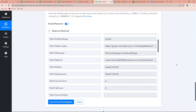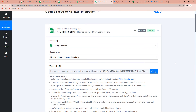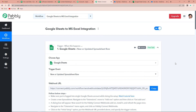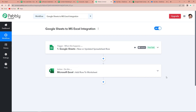This confirms that the integration process is working perfectly. Remember that we do not have to set up this integration again and again — this is a one-time process. This is a very easy two-step integration: our trigger application was Google Sheets with the trigger event 'New or Updated Spreadsheet Row', and our action application was Microsoft Excel with the action event 'Add Row to Worksheet'. You can refer to the same workflow in the video description and also clone it to proceed immediately.